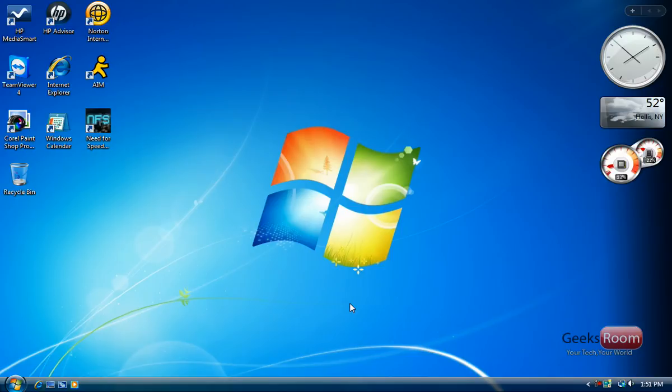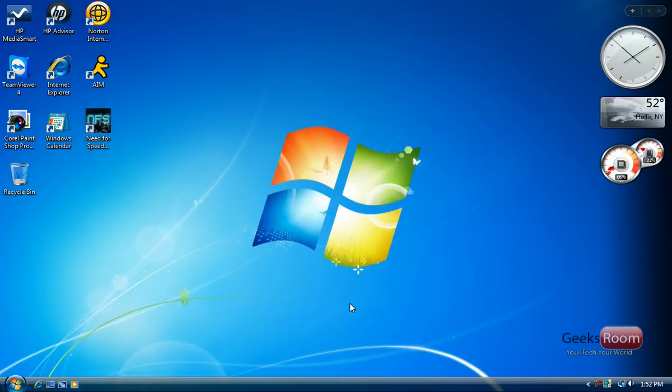Hey guys, this is Rohan here from the Geeks Room and this is a video for Megabyte TV. In this video I'll be talking about Windows Vista and how you could make some changes in order to speed it up.